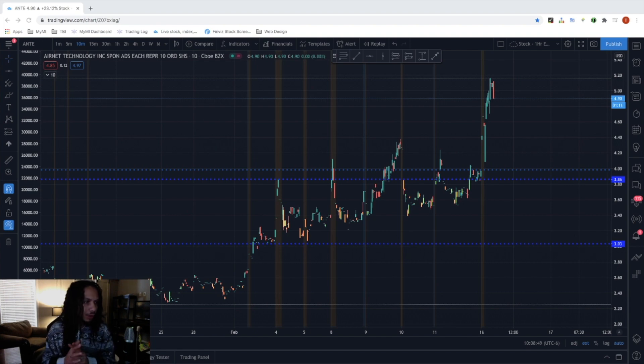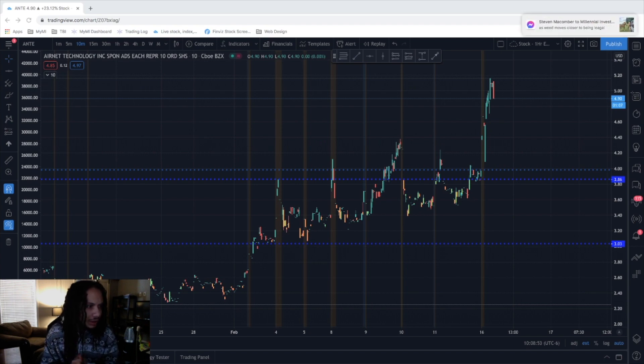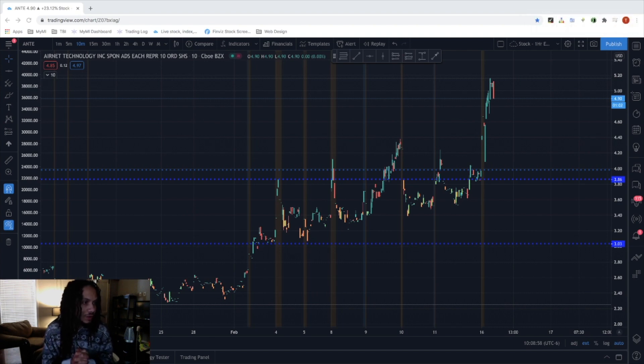We were looking for consolidation to complete for an entry into ANTE to retest those $3.27 price levels for a nice 25% to 30% swing trade.